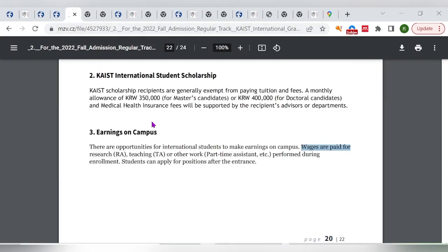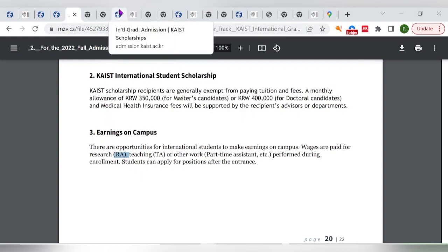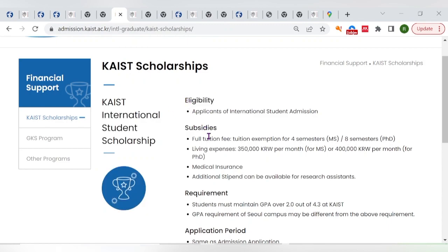This scholarship provides full tuition coverage — you are exempt from paying tuition fees. You receive a monthly allowance of 350,000 Korean won for masters studies, and 400,000 Korean won for PhD studies. It also covers medical insurance and gives you the opportunity to work on campus as a teaching assistant or research assistant.